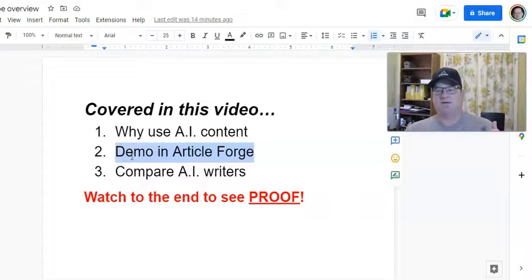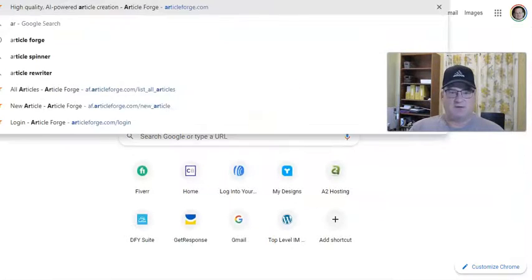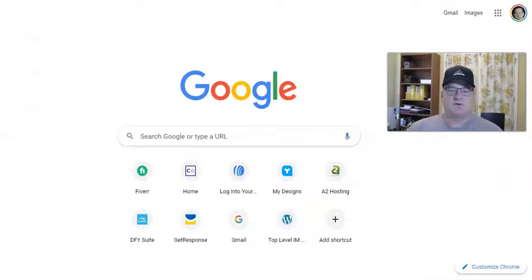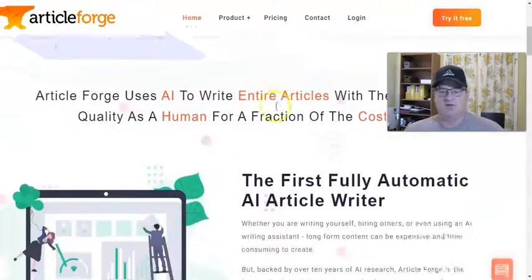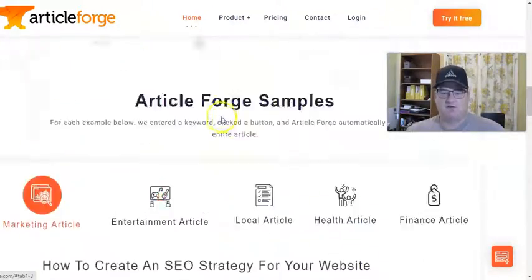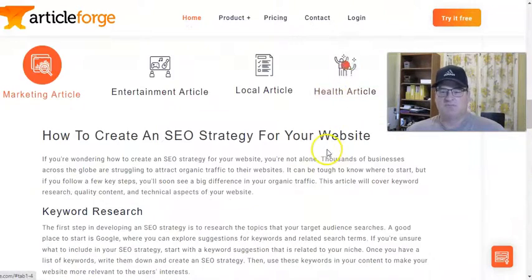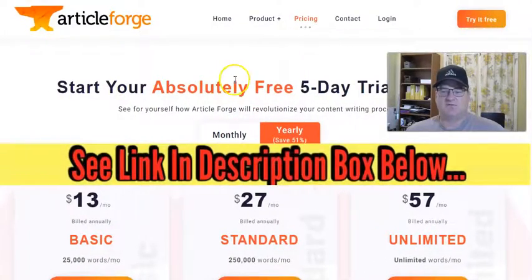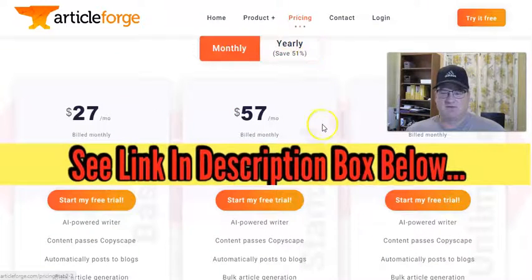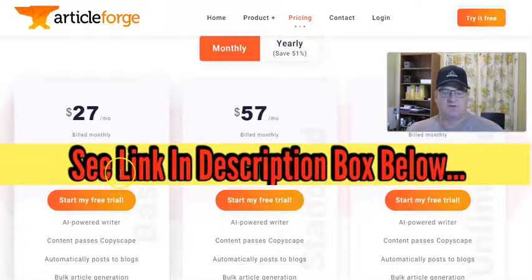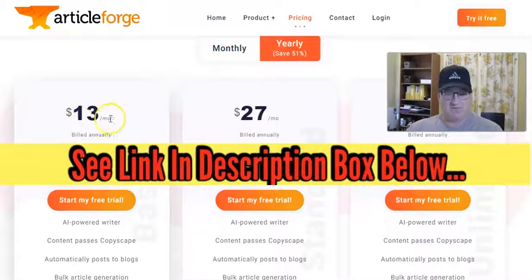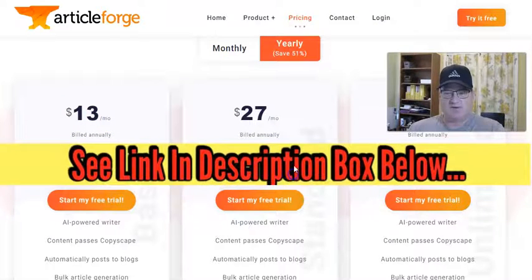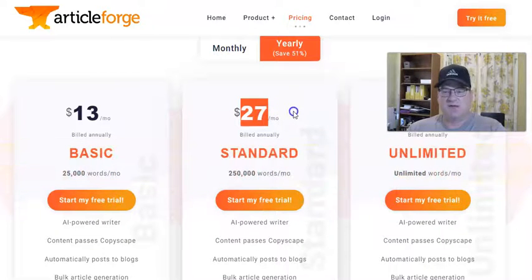You saw the demo in ArticleForge, how easy it was to set up. If you're interested in ArticleForge, they do offer a five-day free trial. You can go in, play with it for five days, create as many articles as you want. When you go to their sales page, they have sample articles for different niches you can read through. The pricing is really good — monthly pricing is available, and you save about 50% by going yearly. 25,000 words per month gets you about 25 one-thousand-word articles — basically one post a day. The standard plan at 250,000 words per month is only $27 a month, paying in advance.